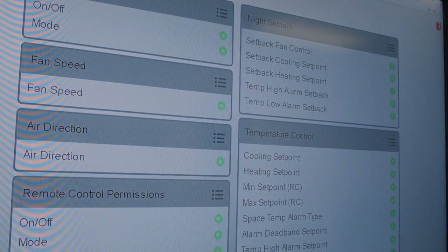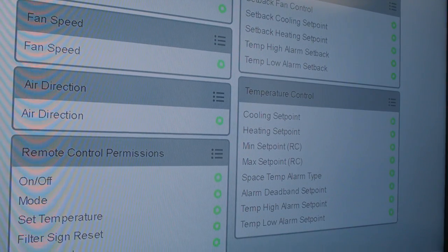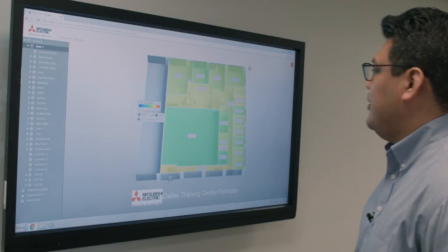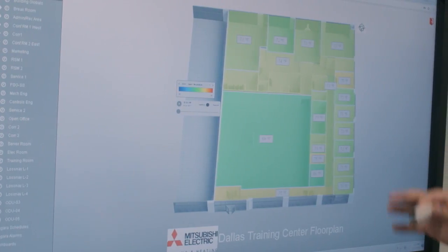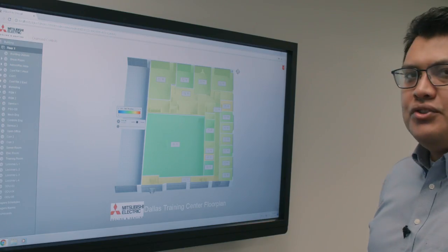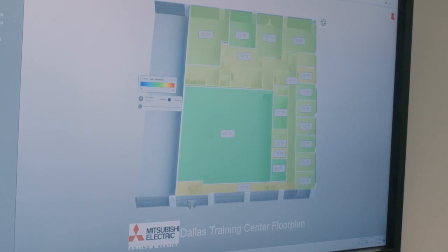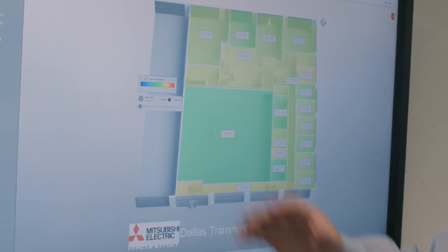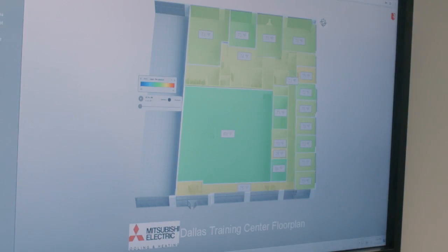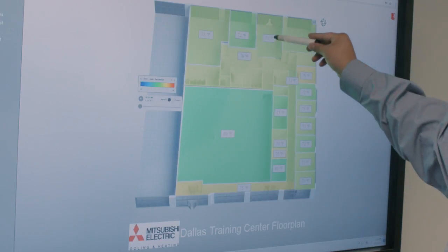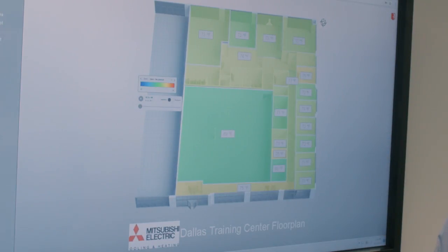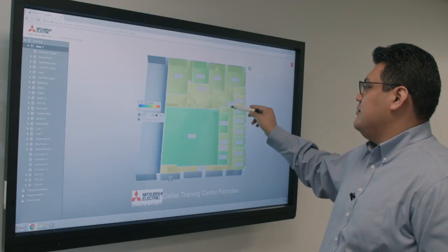I can look at the floor plan and it gives me an overall floor plan view of the different rooms and their temperatures — it shows a temperature gradient. This is the Dallas training room; you can see this large space at 69 degrees where they're currently conducting some training. We're currently here in the hallway at 73 degrees, closer to 74 as you move over to this area of the space.